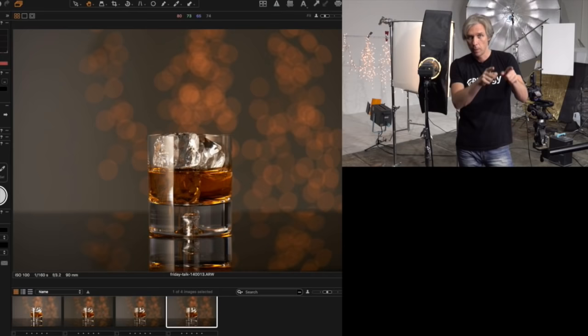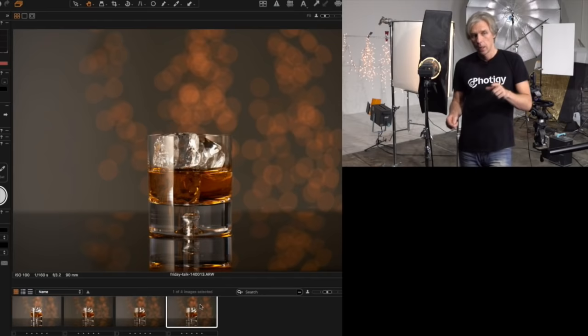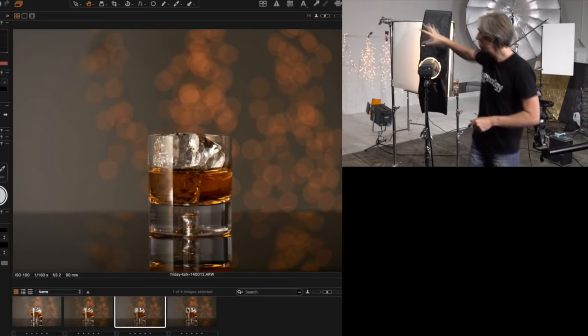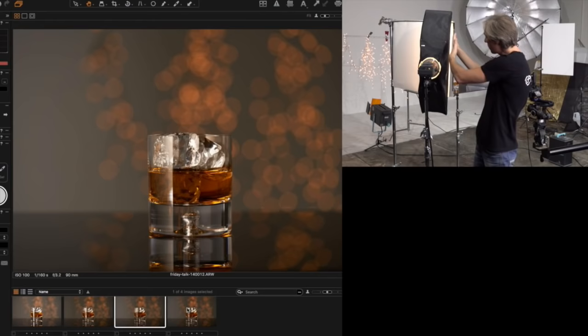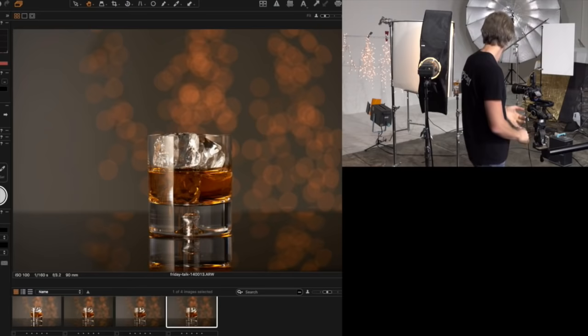Look at the difference between the previous picture and the next one — not only the way the gradient forms, but also the background. On the previous one it was brighter on the left side because the light was spilling too much. Just by moving the light a little bit, pointing it away from the background, you immediately lower the brightness of that wall. This is how I control things.